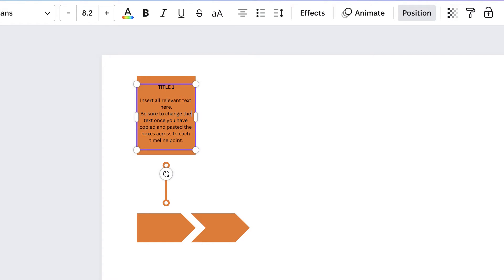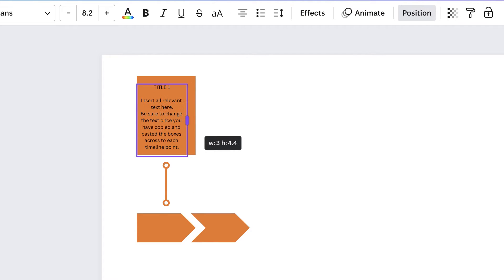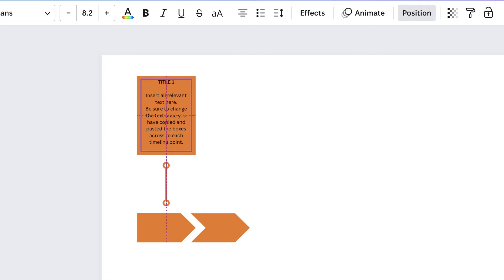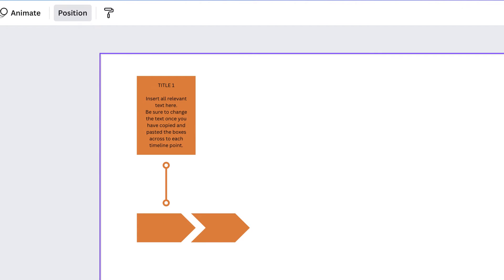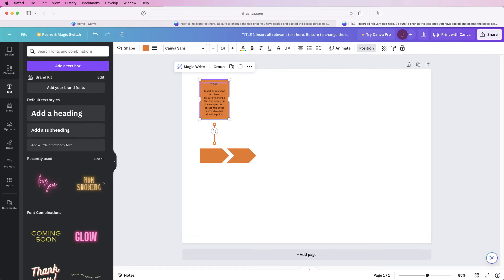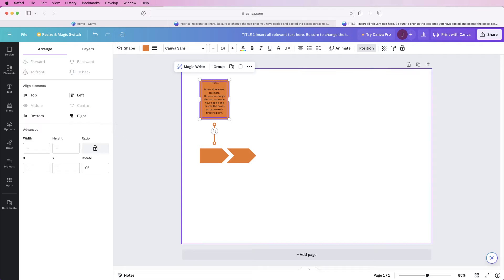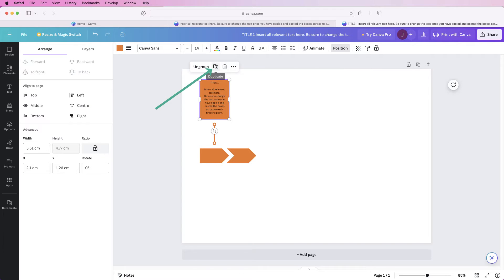I'll change the size of the text box, deselect it, and move it to where we want. When you're happy with the size, select both the text and the rectangle, go to 'Position,' and click 'Middle' to center vertically. If center is grayed out it's already centered, then group them together so they become one element.